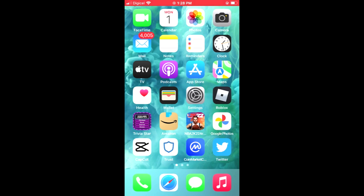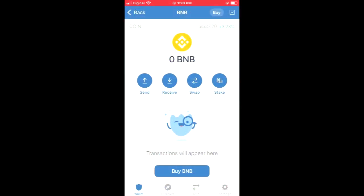After you have downloaded both apps, you're going to go into Trust Wallet and you're going to purchase some BNB. Keep in mind that the BNB that you're purchasing now, you're going to be swapping it later on.